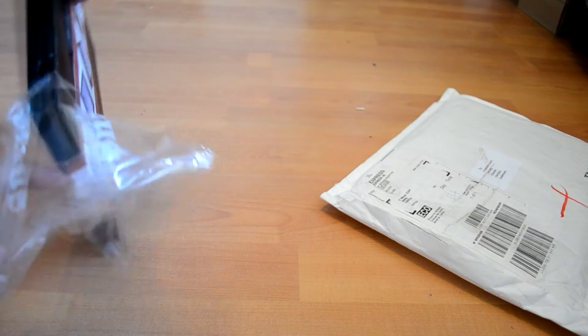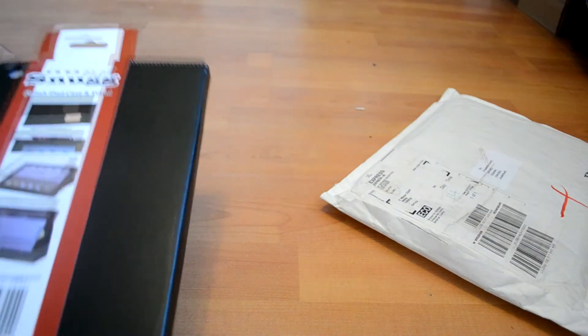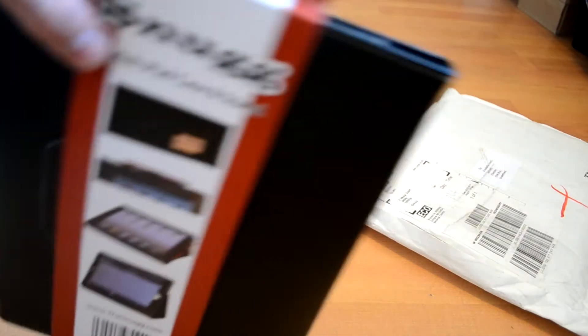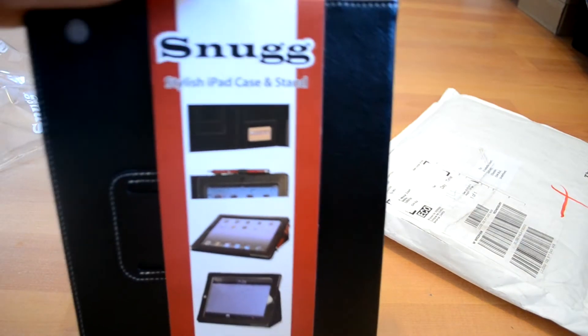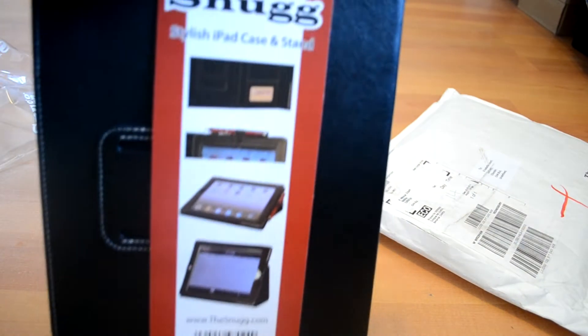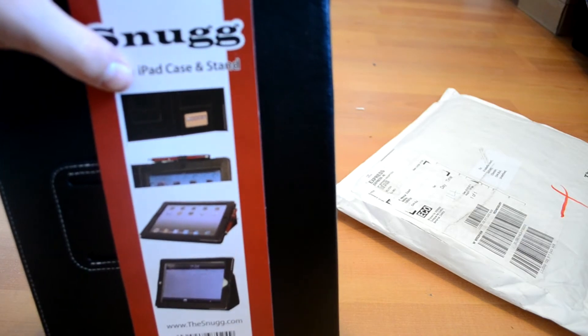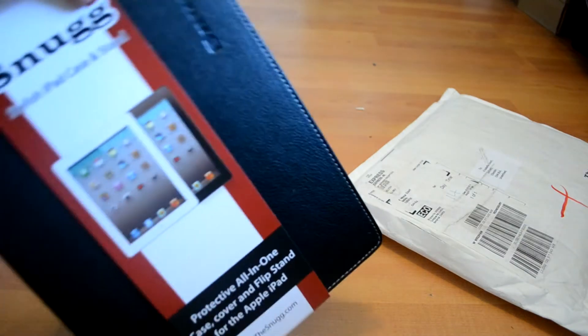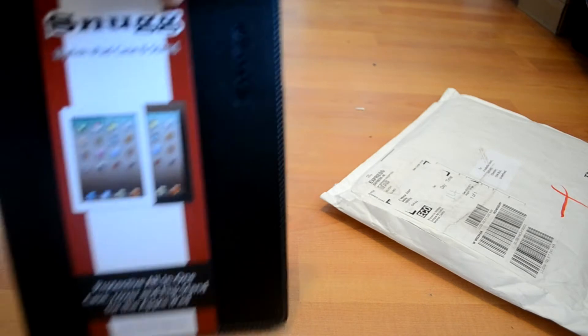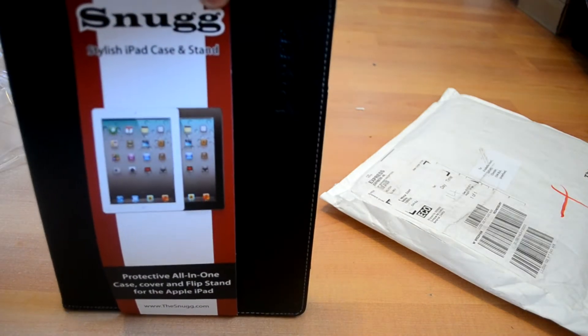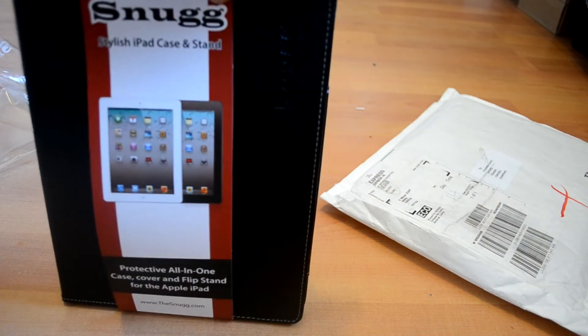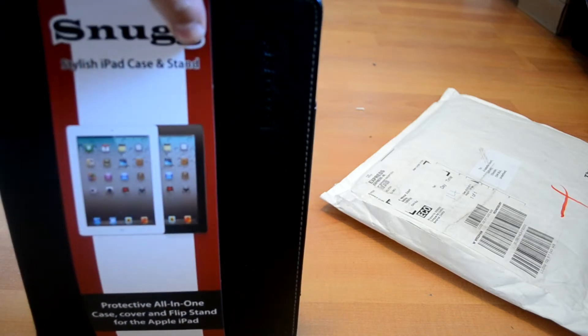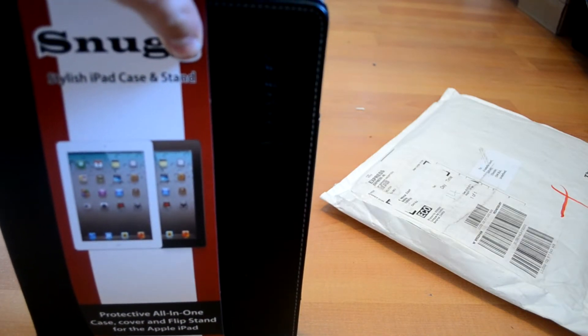I'll take that off and it comes with a bit of cardboard around it showing you the different functions and different angles. This is the other side. It says it's a stylish iPad case and stand, a protective all-in-one case cover and flip stand for the Apple iPad.